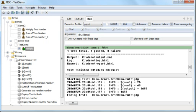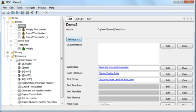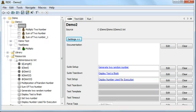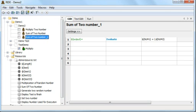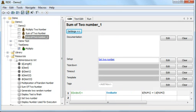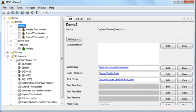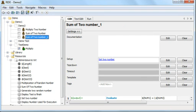In the suite setup I have 'generate two random number' — this executes only once. 'Display test finish' in suite teardown also executes only once at the end. The test setup 'display number used for execution' executes at the beginning of every test case. But for test case number three, 'set two numbers' is part of custom setup, so it will not execute the regular test setup — instead the custom setup will execute.